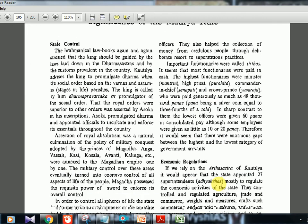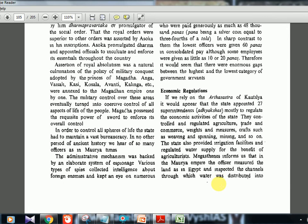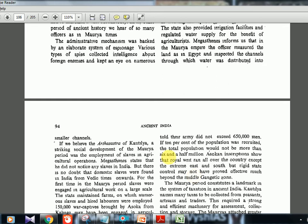Regarding economic regulations, if we rely on the Arthashastra of Kautilya, it appears that the state appointed 27 superintendents called Adhyakshas, mostly to regulate the economic activities of the state. They controlled and regulated agriculture, trade, commerce, weights and measures, craft, weaving, spinning, and mining. The state also provided irrigation facilities and regulated water supply for agriculturalists. Megasthenes informs us that in the Mauryan Empire, officers measured the land as in Egypt and inspected the channels through which water was distributed into smaller channels.